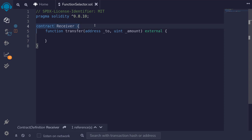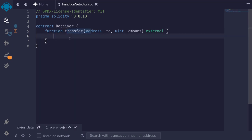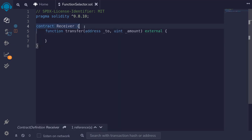When our smart contract calls another smart contract, what is the actual message that is being passed? For example, here I have a contract called Receiver, and what data is being passed when we call the function transfer? To see the actual data that is being sent when we call the function transfer, I'm going to create an event and then emit the event. Then we'll debug the transaction to see the actual data that was sent.